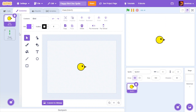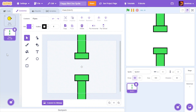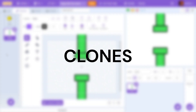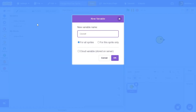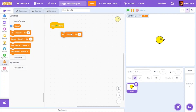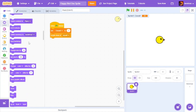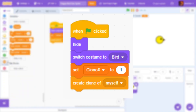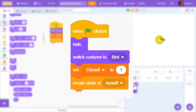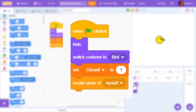So how will I be making the game in one sprite? I will be using clones. First I cloned the bird with the bird costume and gave it an ID to make coding easier.